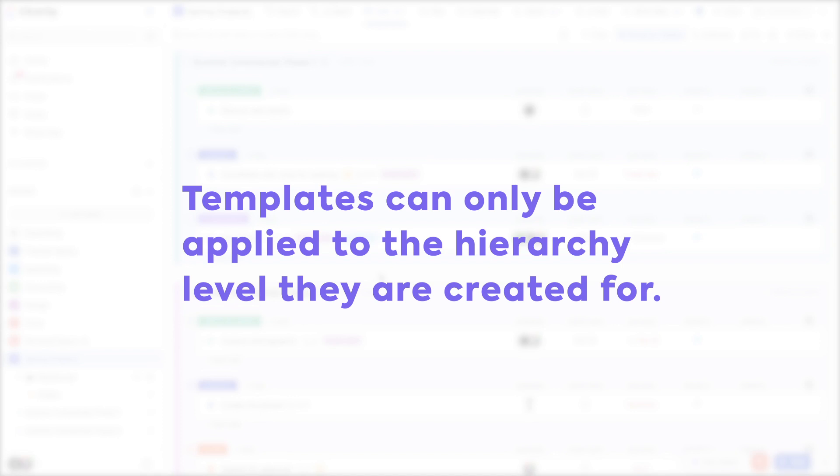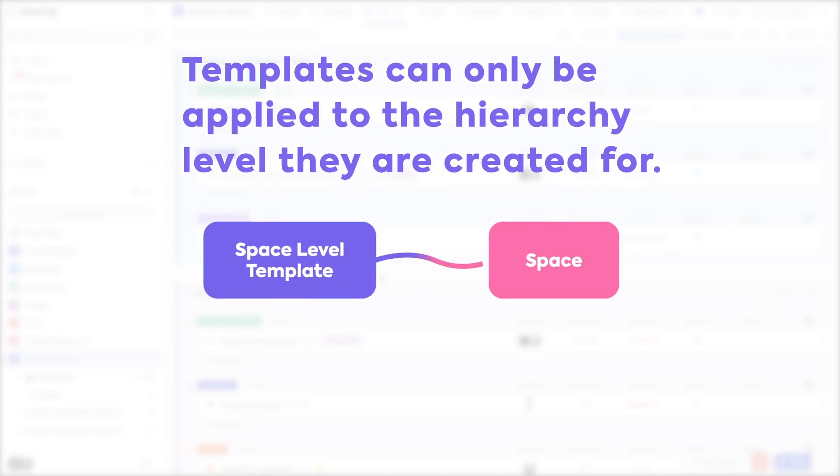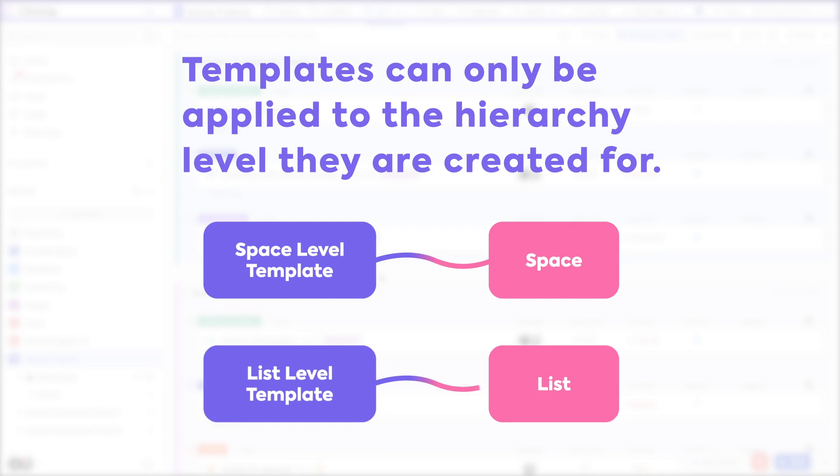This is because you can't apply a space level template to anything other than a space or a list level template to anything other than a list. So it's important to plan accordingly.